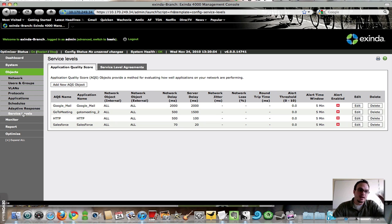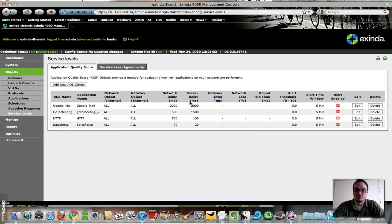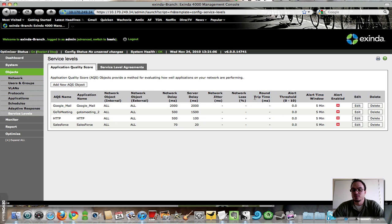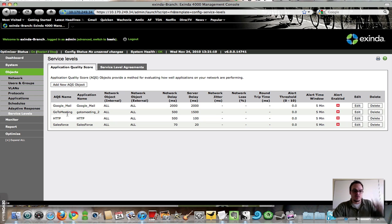So here we are. I've defined a few of these: Google Mail, GoToMeeting, HTTP, and Salesforce, all with network delay, server delay. We can also define network jitter loss, round trip time, and set alerts if we like. All I've done is created network delay and server delay.